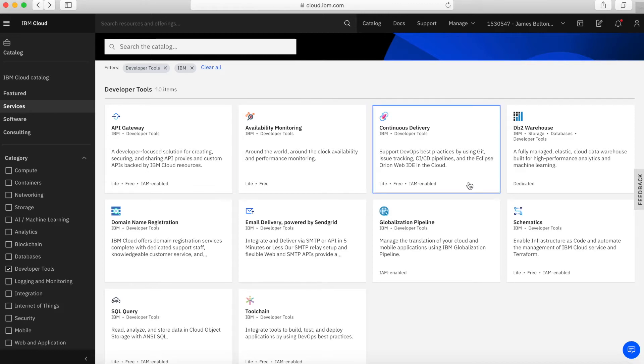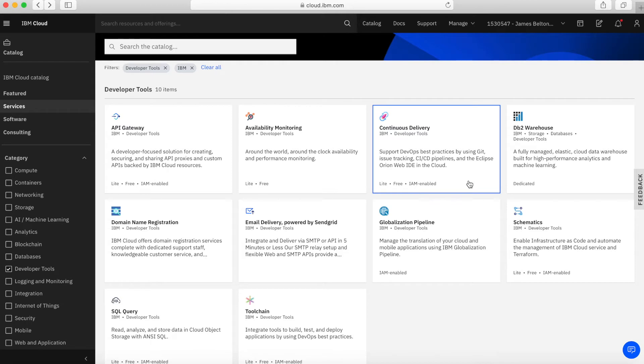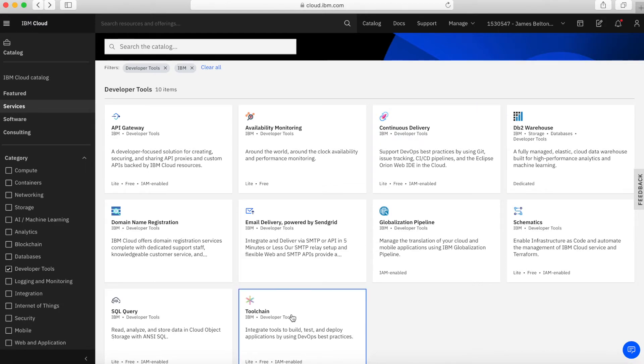Next up, we have continuous delivery. This is a really good developer tool for taking code that you may have written and putting it into pipelines and then delivering that code into build and then into deployment through what we call a continuous delivery pipeline. This is all part of DevOps. It's a very powerful tool that you'd use probably in collaboration with tool chains, which we'll come on to in a moment.